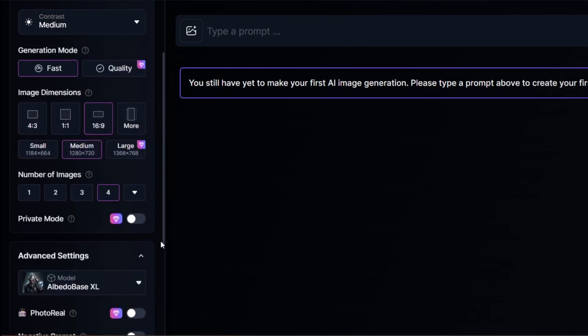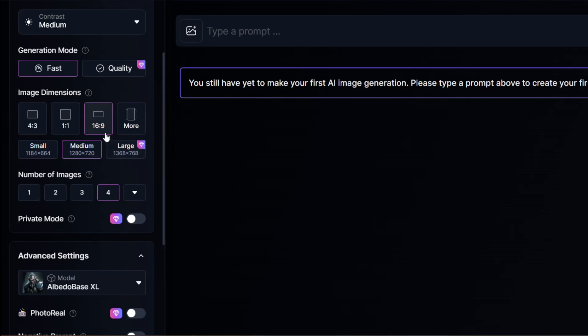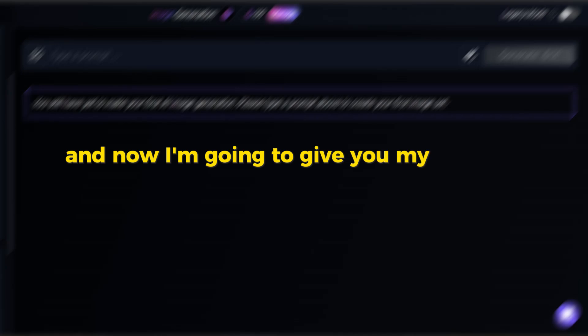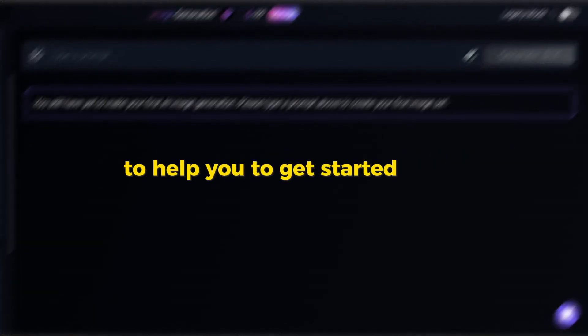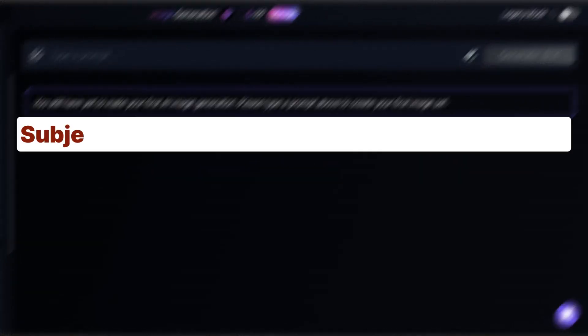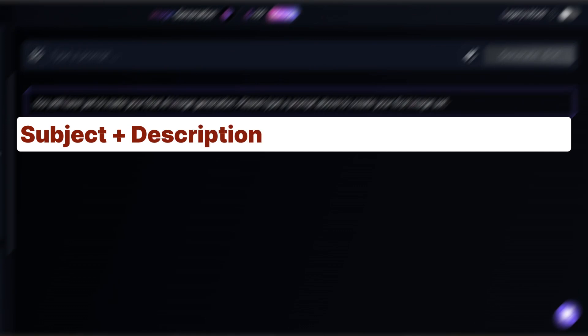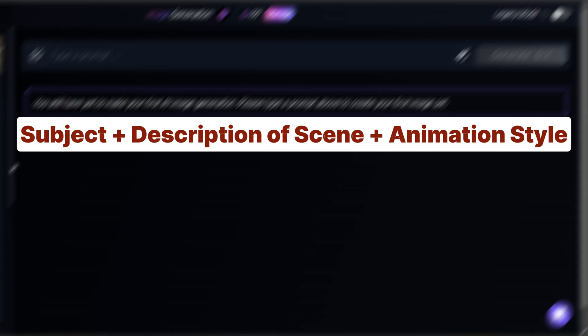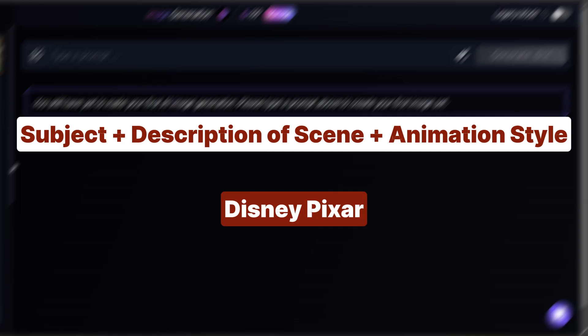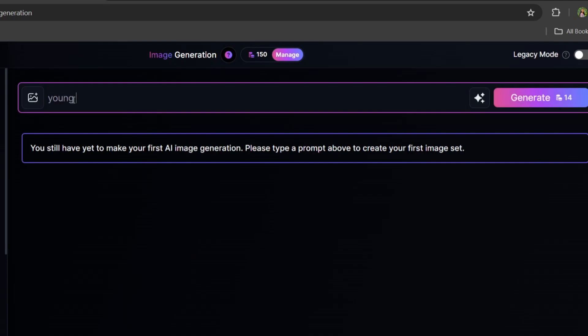Since I'm planning to create a YouTube video, I will adjust the aspect ratio to 16:9. After creating our images, I will walk you through upscaling these photos. Now I'm going to give you my prompt template to help you get started easily. Begin with the subject, then add a description of the scene, and then finish the prompt with the animation style. In our example, I'm going to use Disney Pixar film style. My subject is a young boy — let's say a young boy walking to a farm using Disney Pixar film style.